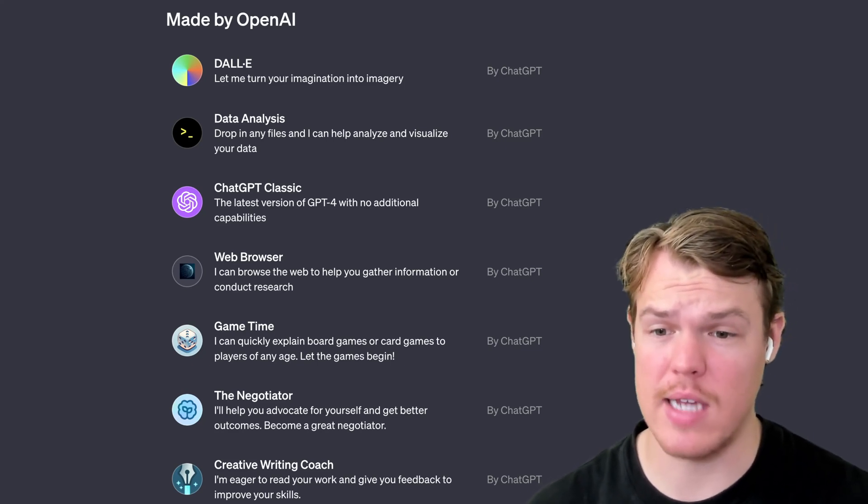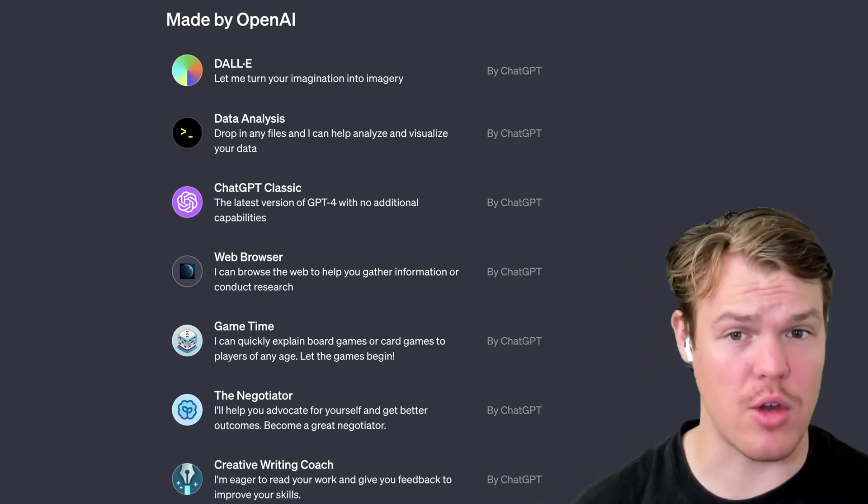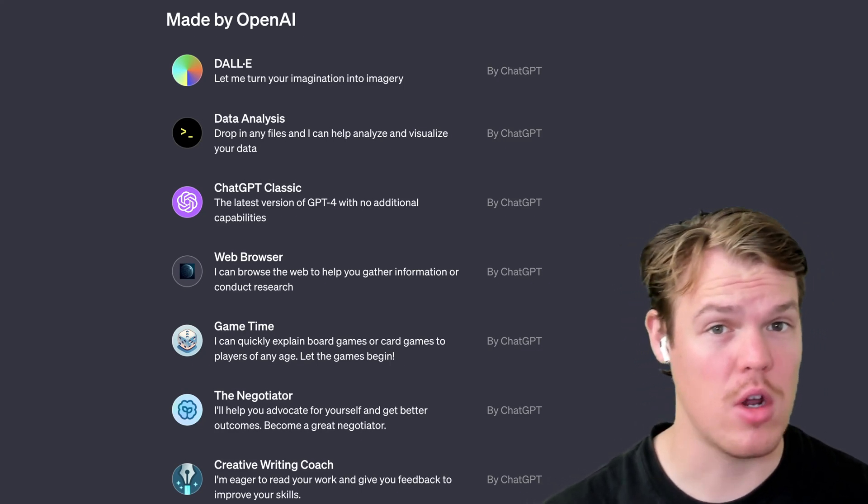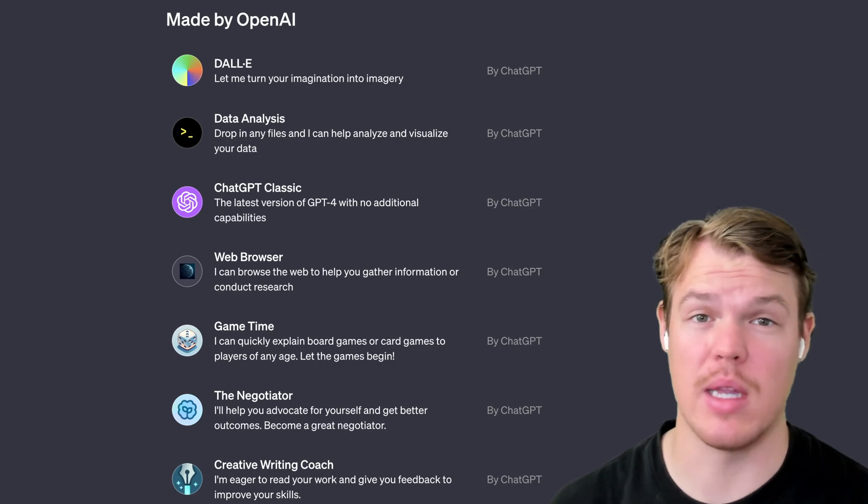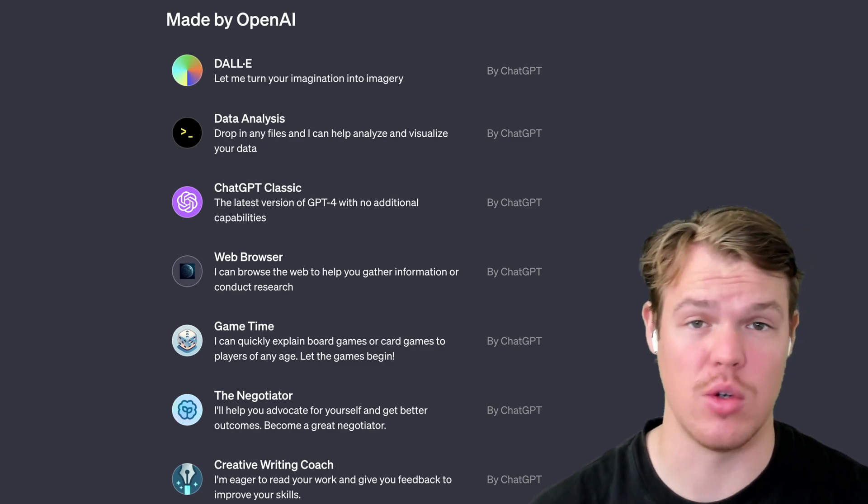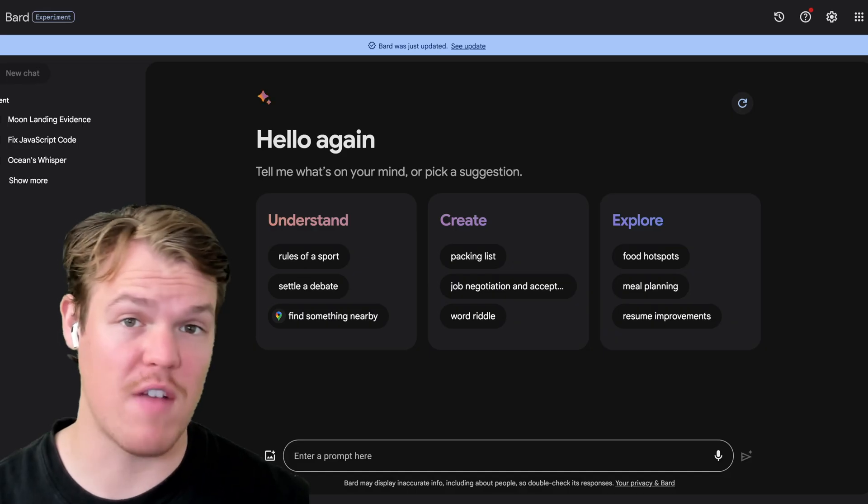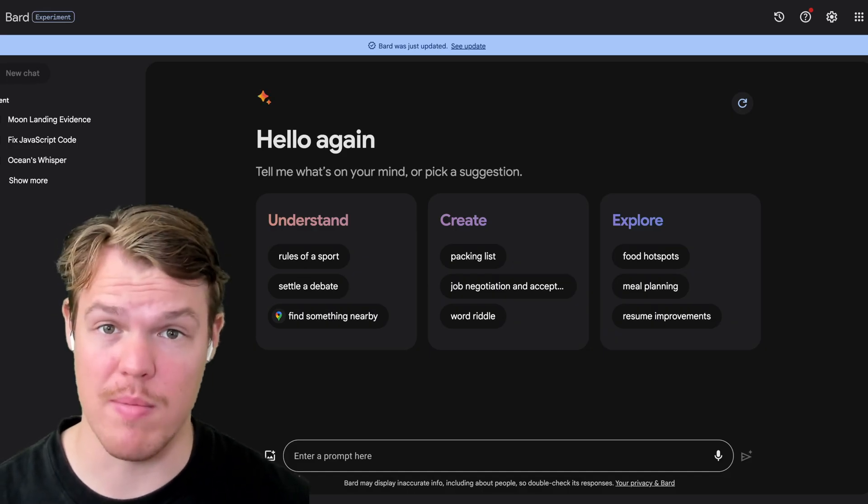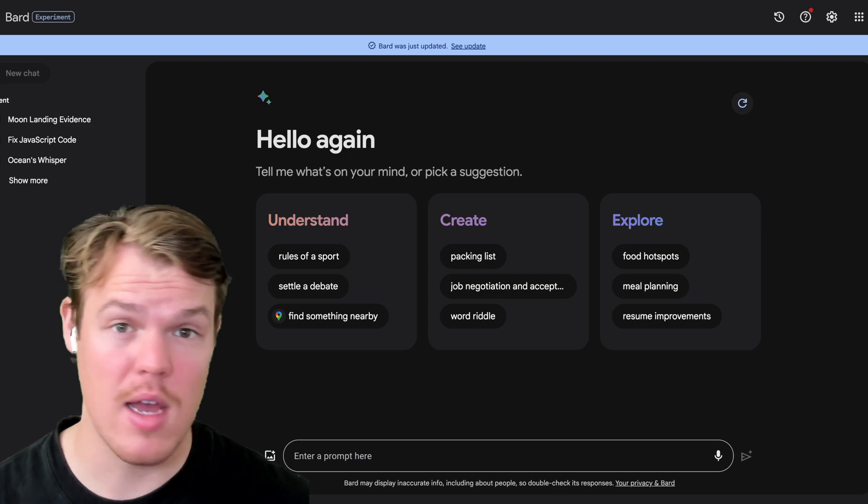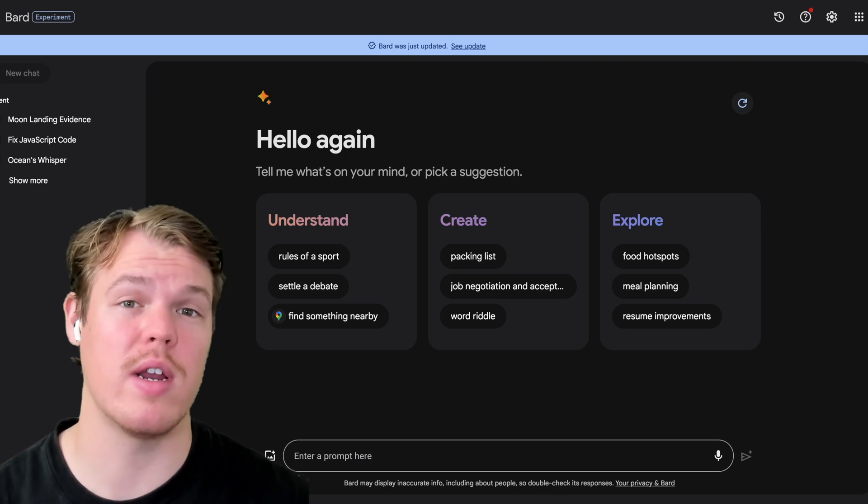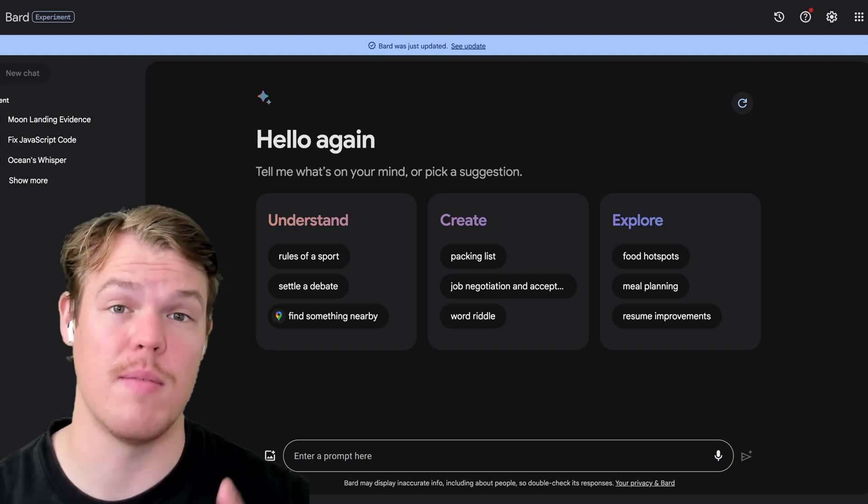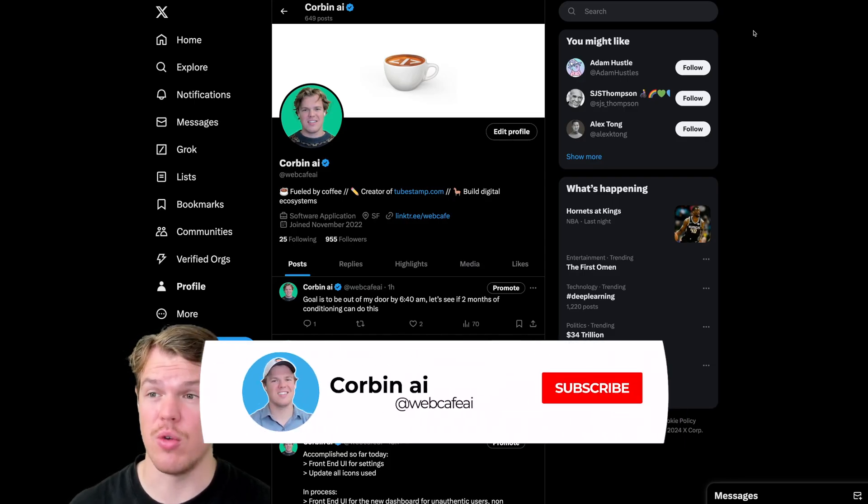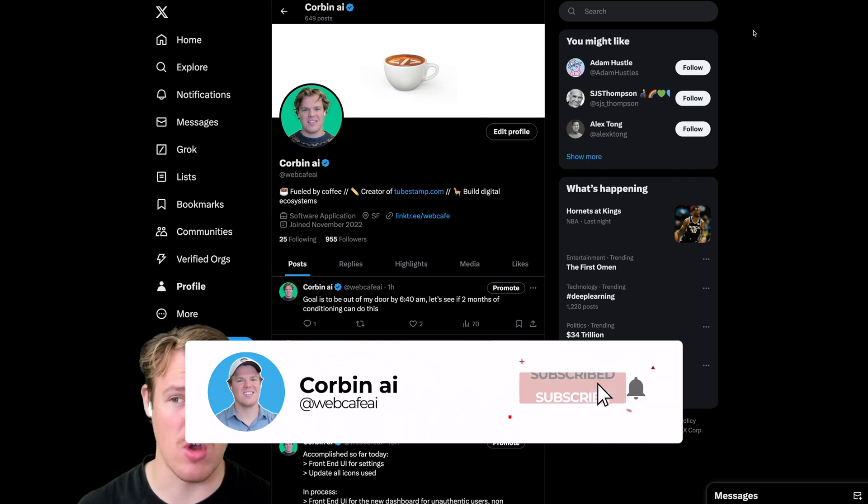ChatGPT released a new GPT created by them called the web browser. We're going to see if we can leverage it in today's tutorial. Based on my experience with other language learning models like BARD, I'm going to see which one can search the internet the best. Welcome back to Corbin AI.